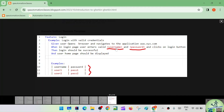For these parameters — username and password — we have an examples section. In the examples, you use the same names as headers: username and password separated by pipe symbols. Then we have two rows of data: user1/password1 and user2/password2.